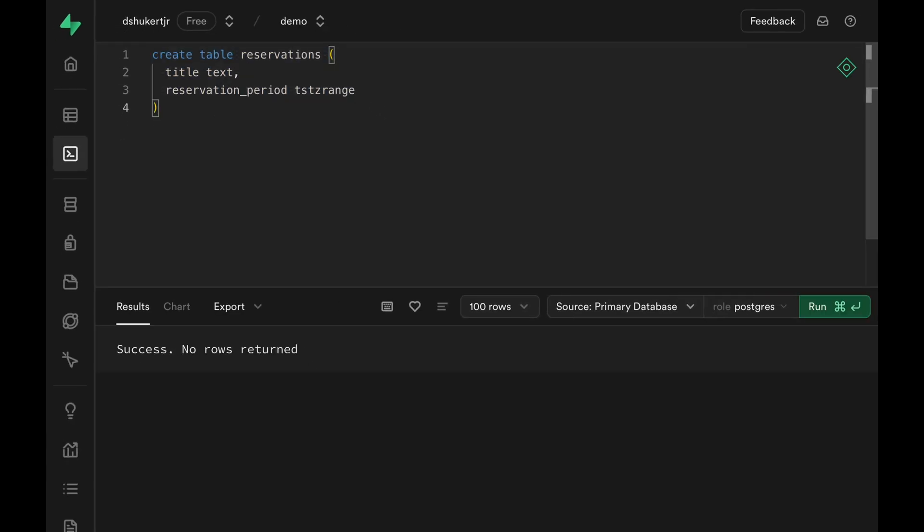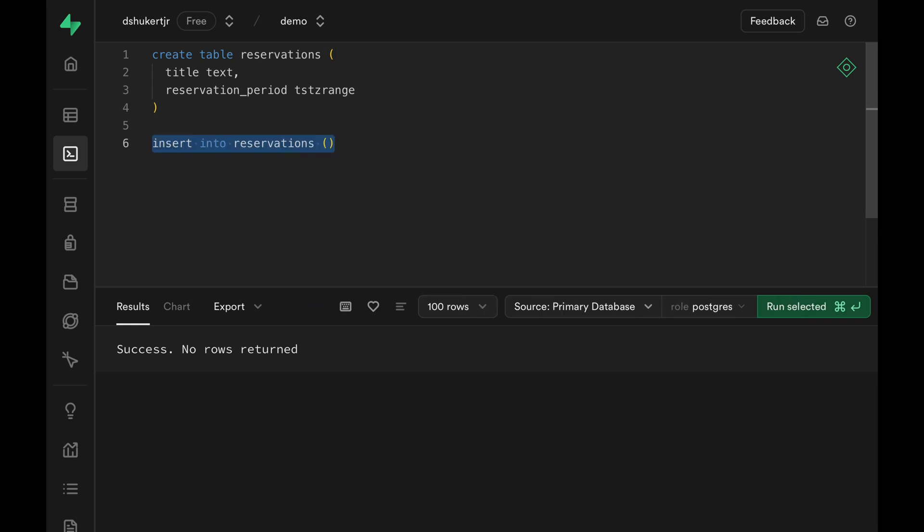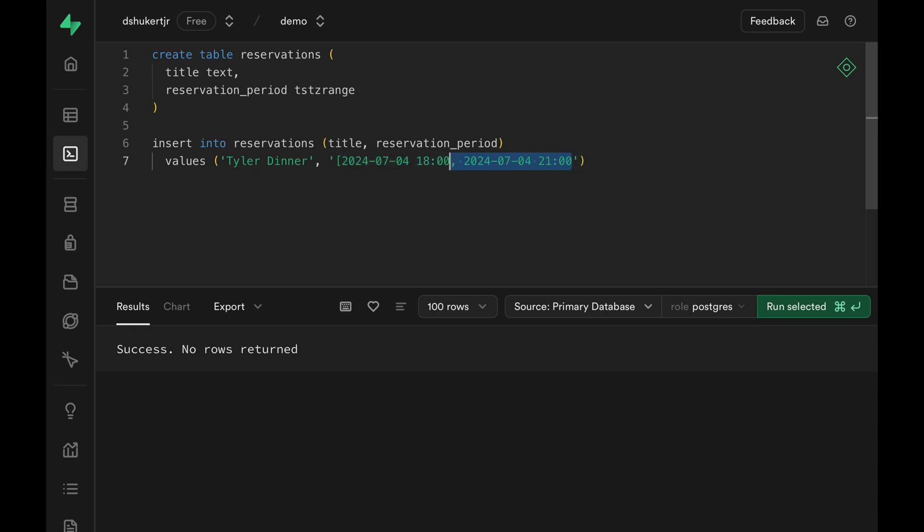Then let's try to insert some data. Insert into reservations, we can specify title and reservation period. The title can be something like Tyler dinner. And here's how you specify the range column. You have the start time, comma, end time. The start and end is wrapped with either a bracket or parentheses.